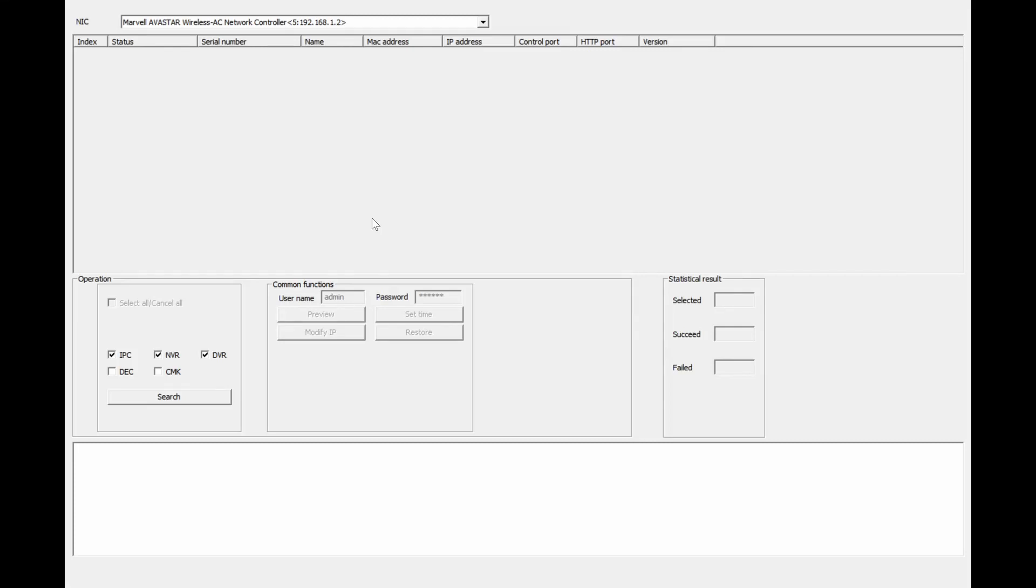Hello and welcome to a short video on the device manager tool. This is the easiest way to find the DOS IP cameras, IP NVRs and DVRs when they're connected to the same physical network as your laptop.